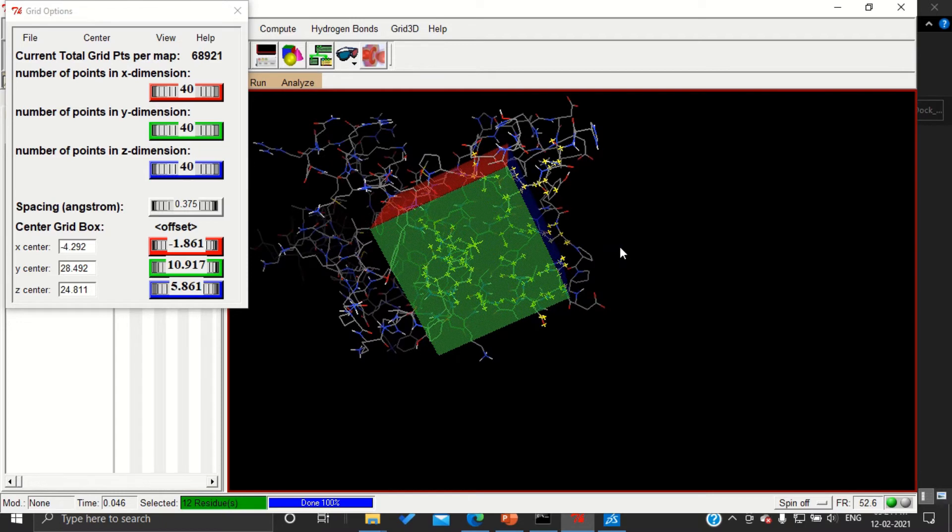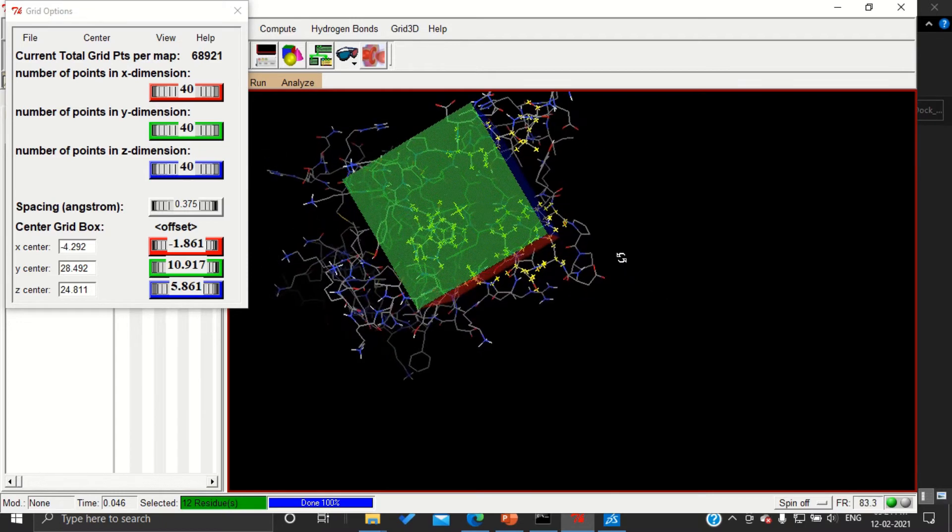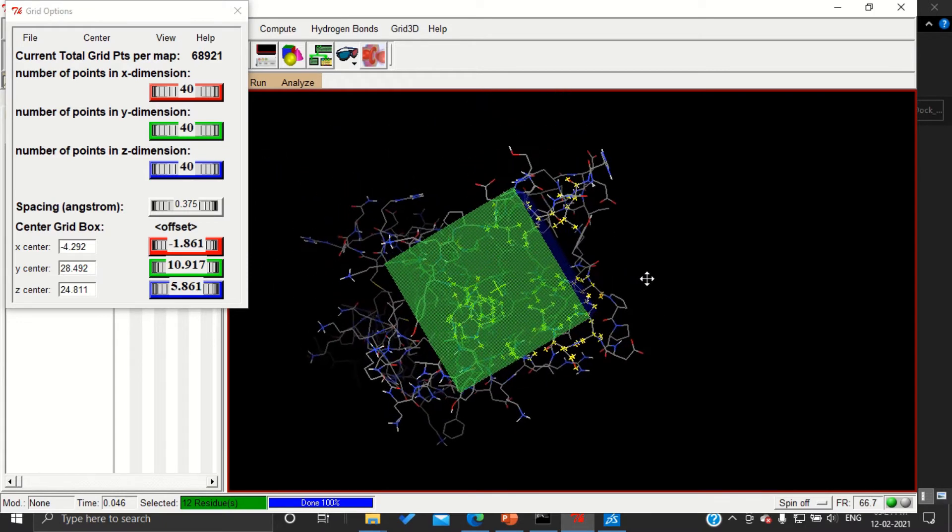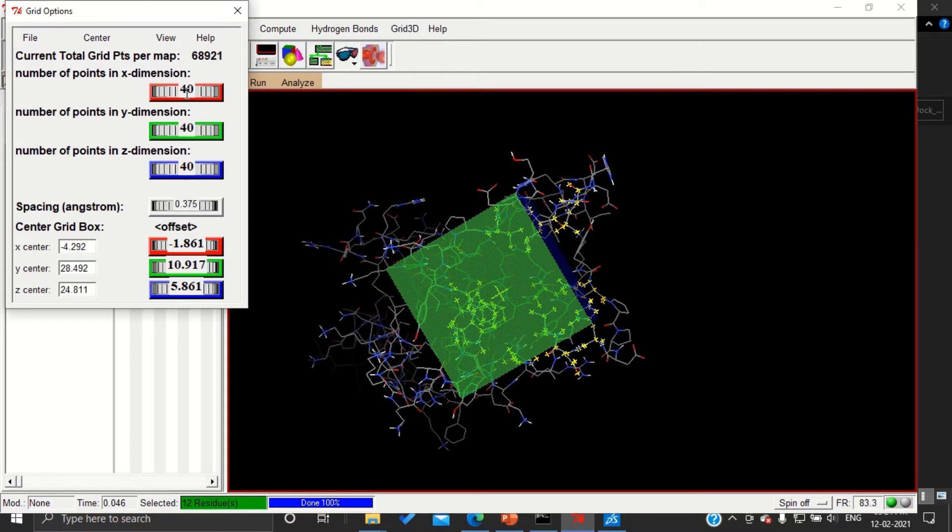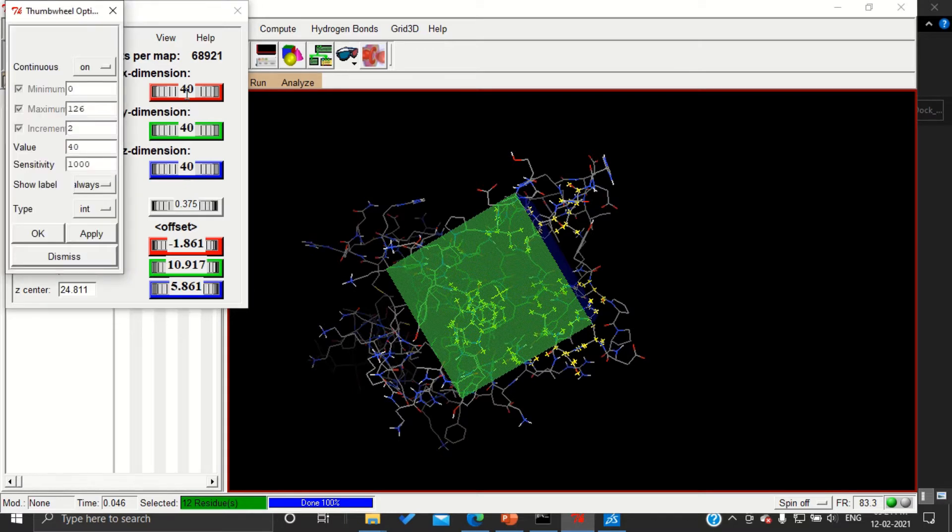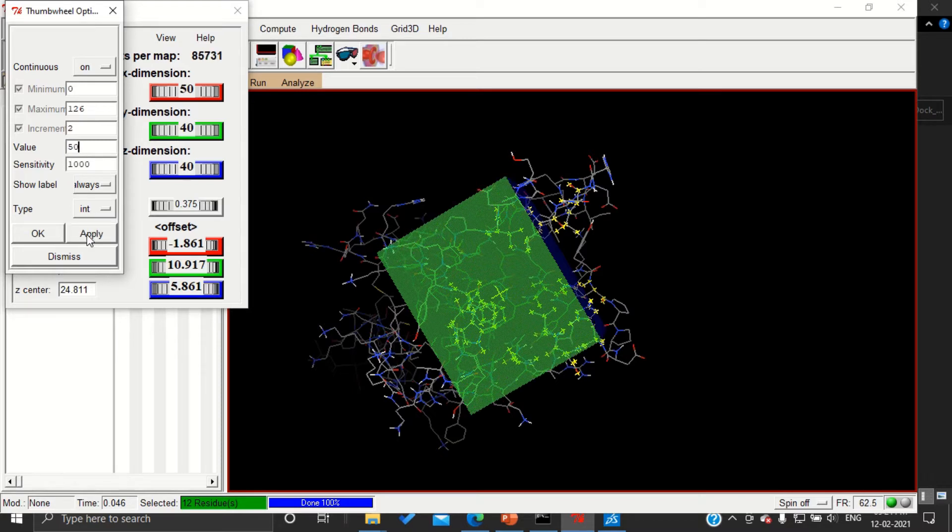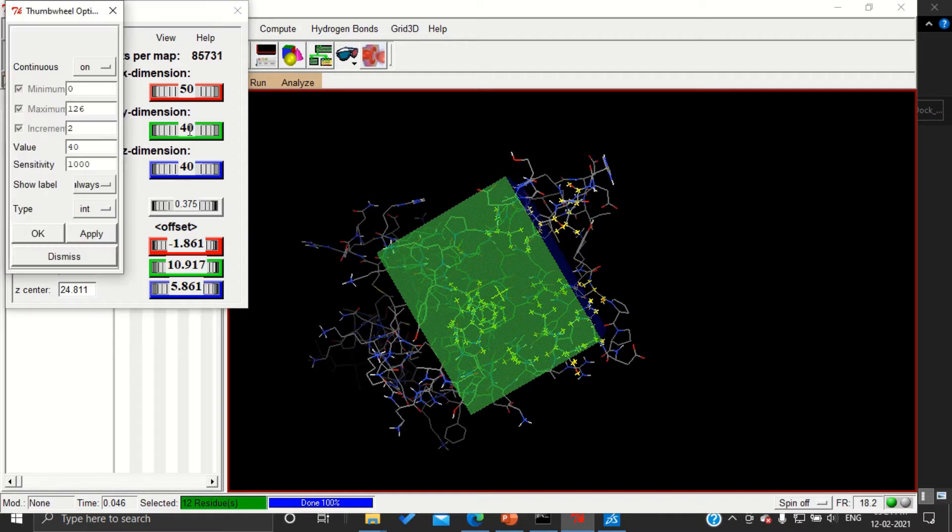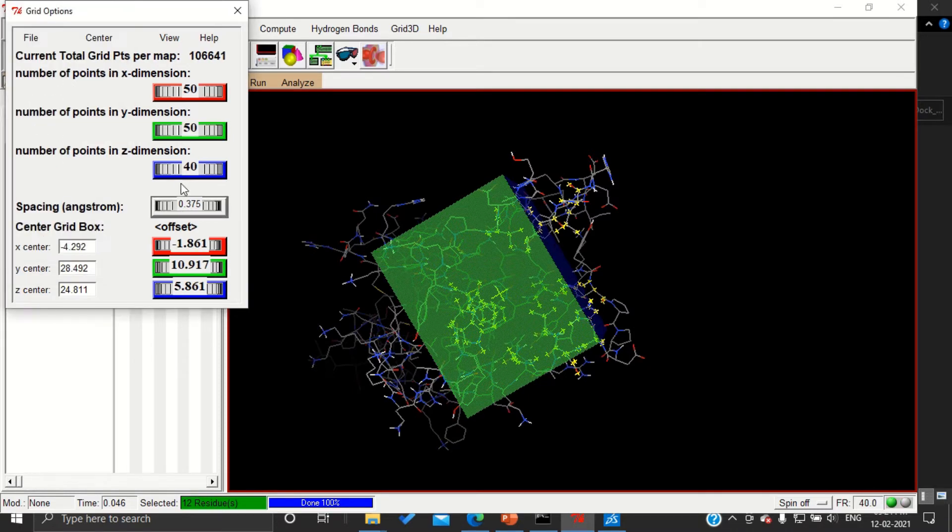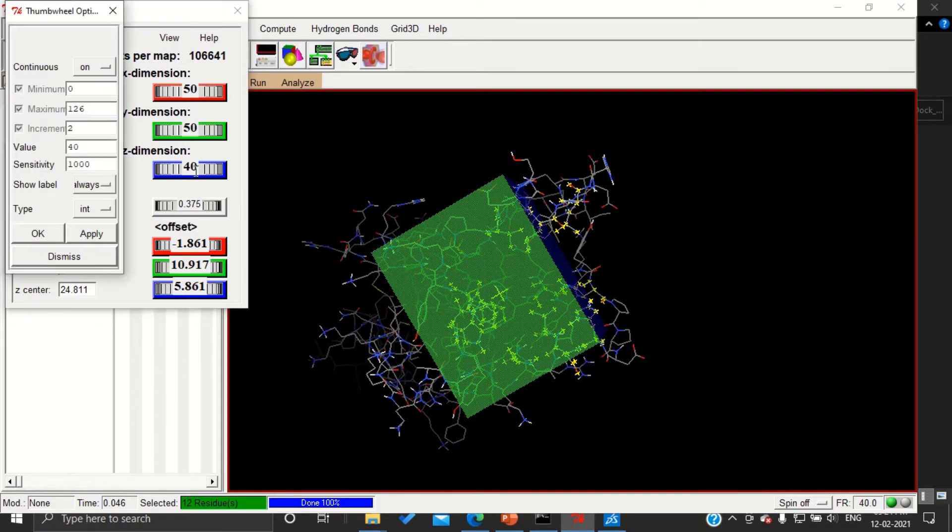But whatever I am doing, still few amino acids are out, which means the size of the grid we have generated is not sufficient. For increasing the grid box we can select it here. The number 40 we are going to change it to 50, apply. We can see the change in the size, and I'm going to do the same for all three axes, that is X, Y, and Z.